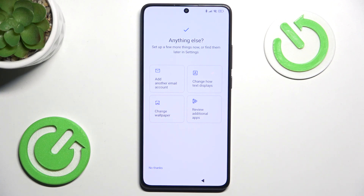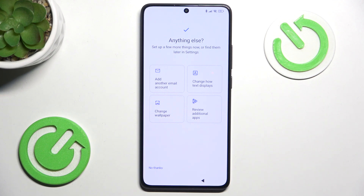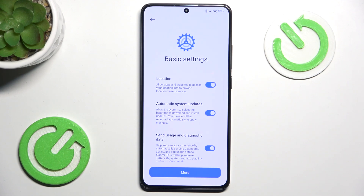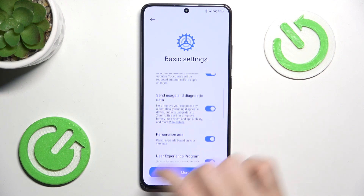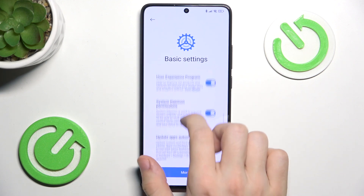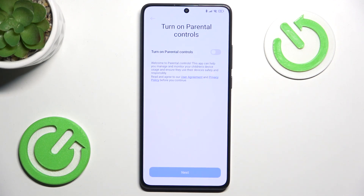It also asks if you want to change anything else, like add another email account, change how text displays, or anything else. Now it asks you about some basic settings: if you want to enable or disable location, auto system updates, send usage and diagnostic data, personalized ads, user experience program, and more. I'm going to just accept all of that and click on Next.